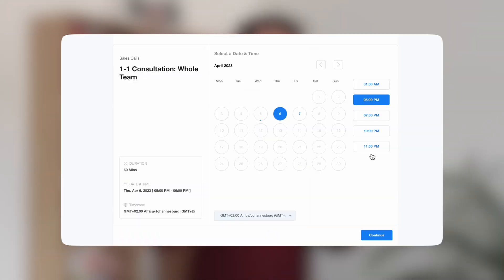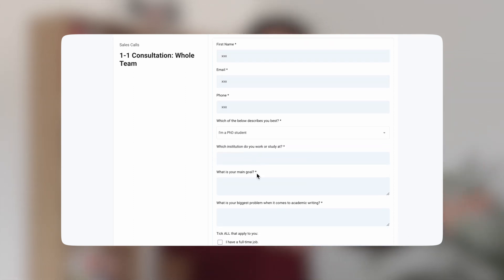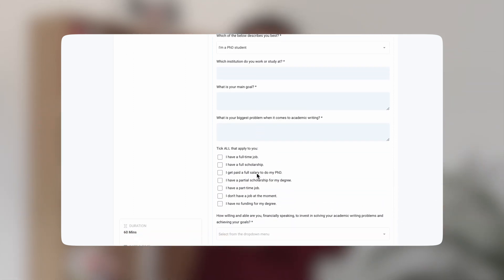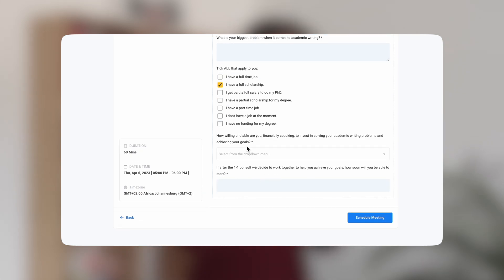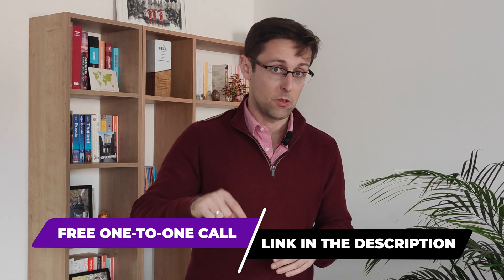If you've enjoyed this video and would like some human help publishing your research paper in a top journal, schedule a free one-to-one consultation with my team. We'll go over your main challenges and goals and give you a personalized plan to help you achieve those goals much faster. You can schedule that free one-to-one consultation right below this video.